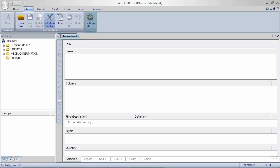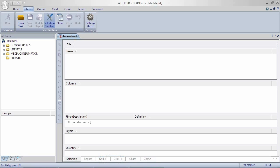We have a number of different views. This view is called selection. We'll also be looking at report and grid. Most importantly we have the data dictionary here on the left hand side.